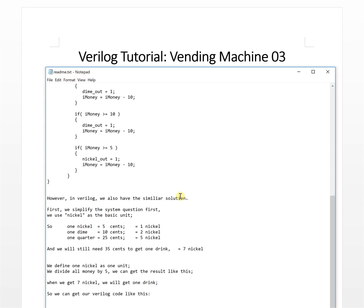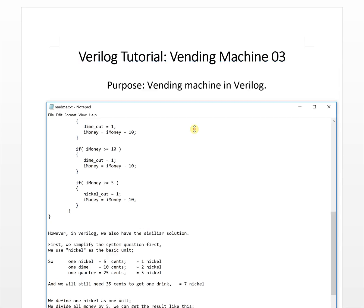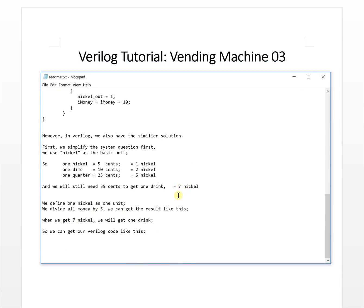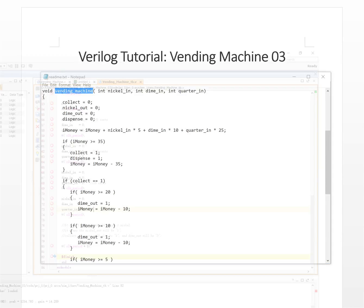First we sample system question. We use nickel as the basic unit, so one nickel is 5 cents, one dime is two nickels (10 cents), and one quarter is 25 cents which equals five nickels. So we need seven nickels to get one drink.